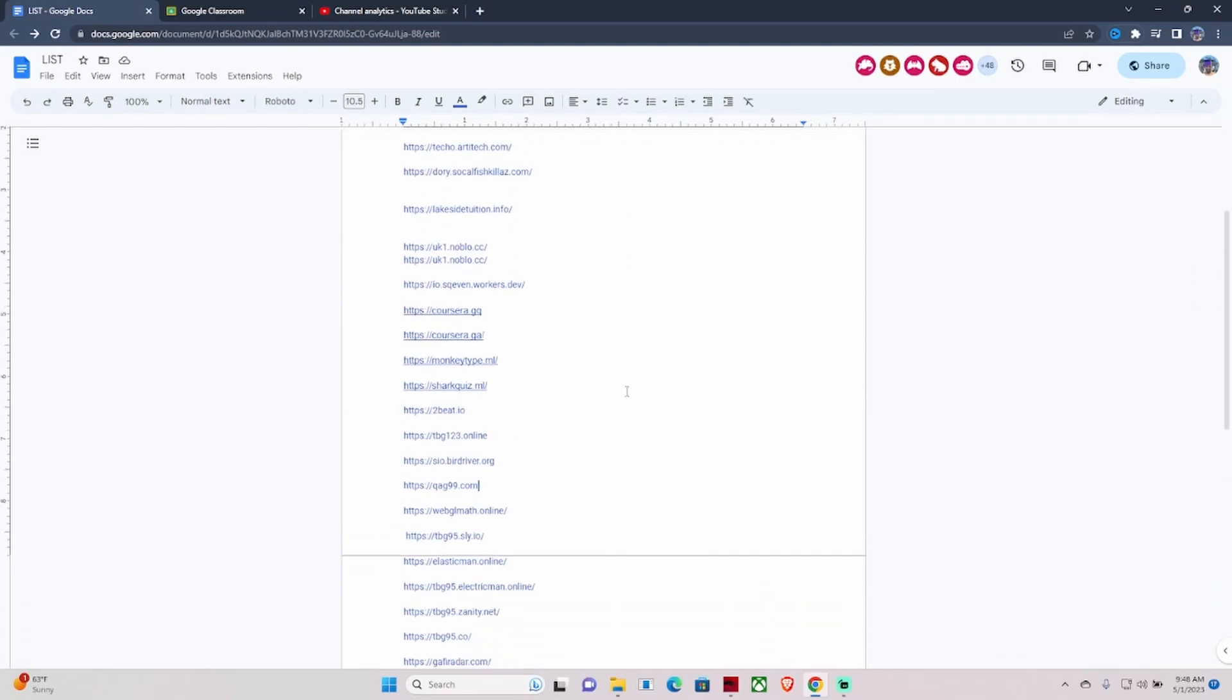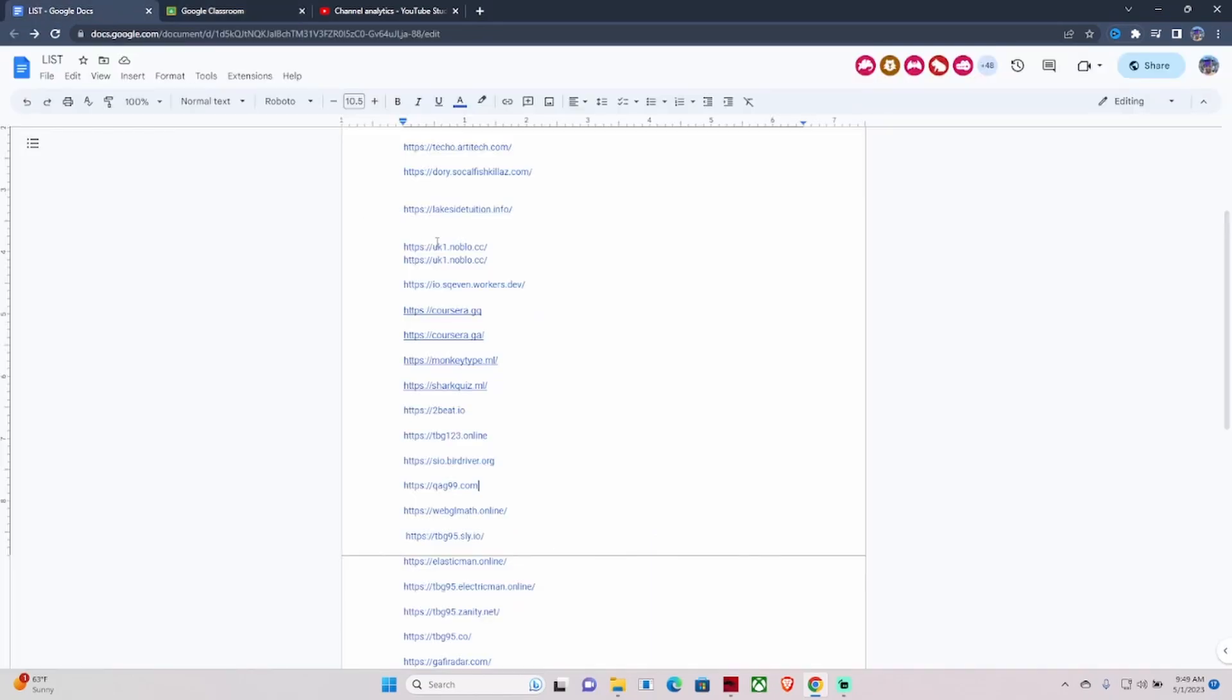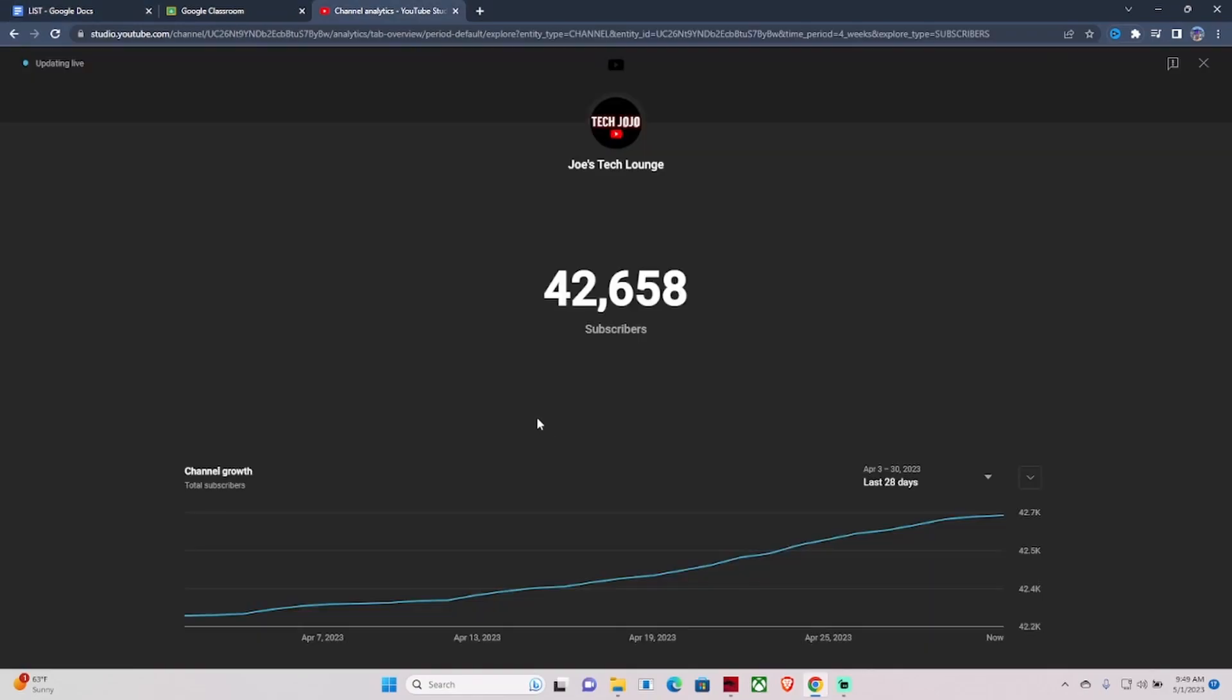You can access things like Discord, Cool Math, Roblox, YouTube, Y8, and GeForce Now. You can access it all using these links. Before we get into the video, make sure you guys subscribe to the channel.